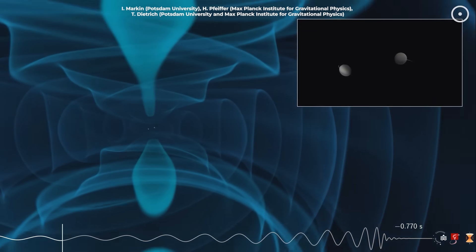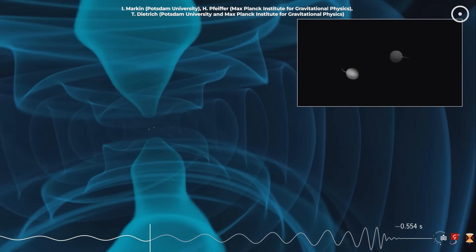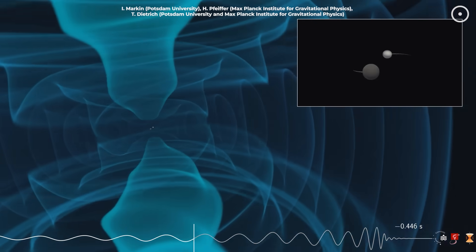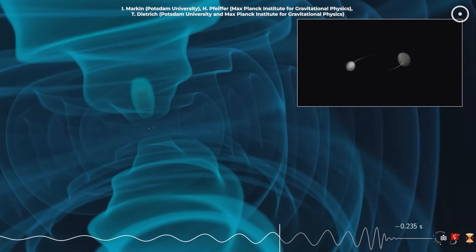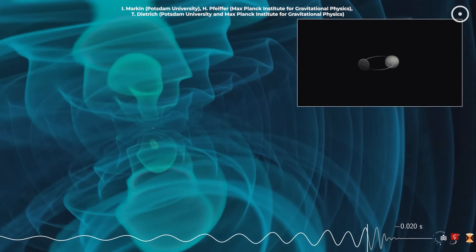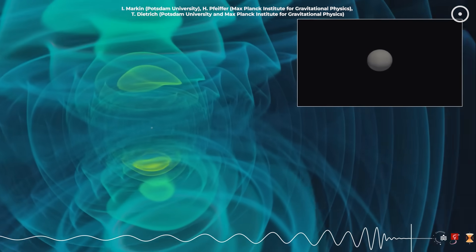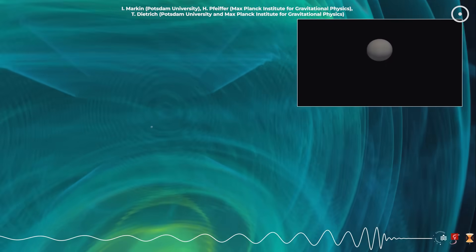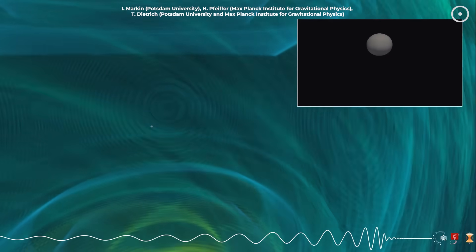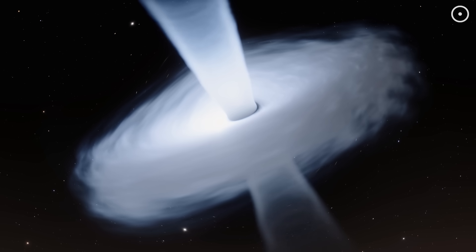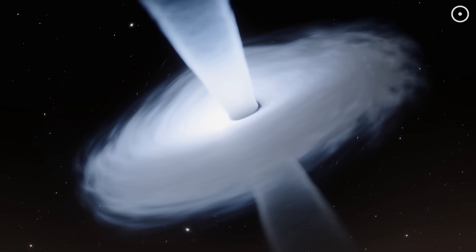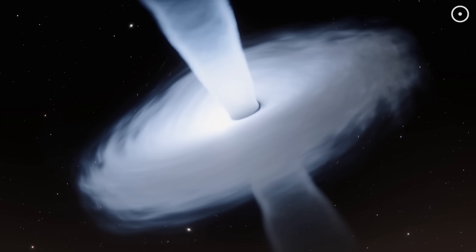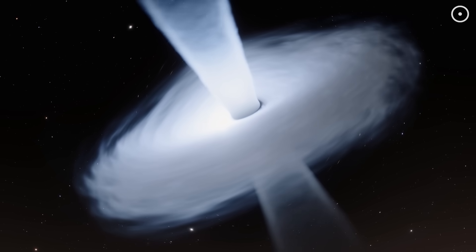Scientists just found the most massive black hole collision ever. Two monster black holes, weighing 103 and 137 times our sun's mass, crashed together 5.7 billion light-years away, creating a final black hole 225 times heavier than our sun.